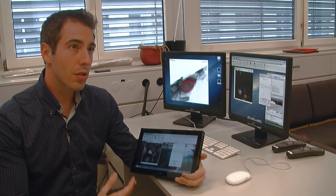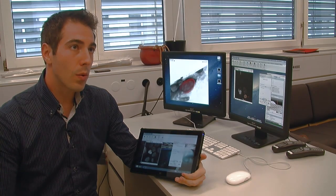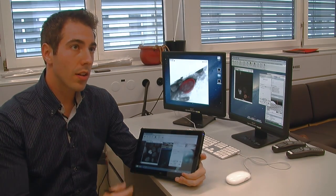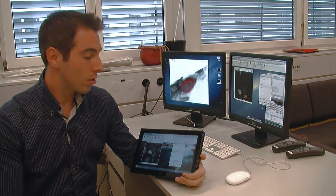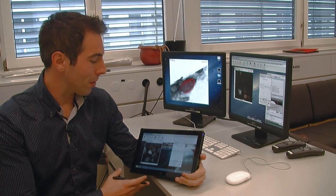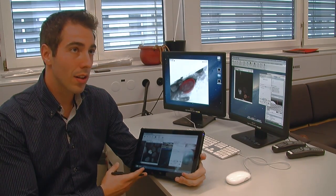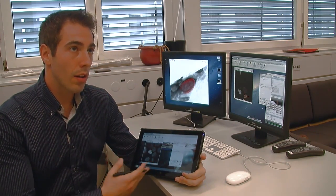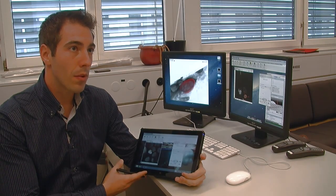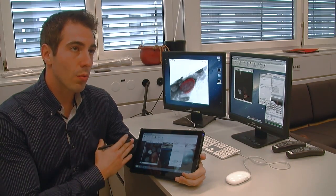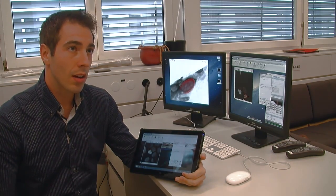The 2D version of the plug-in already works on tablets, so we have been experimenting with it, and in the future we will port the 3D version to this kind of device as well.